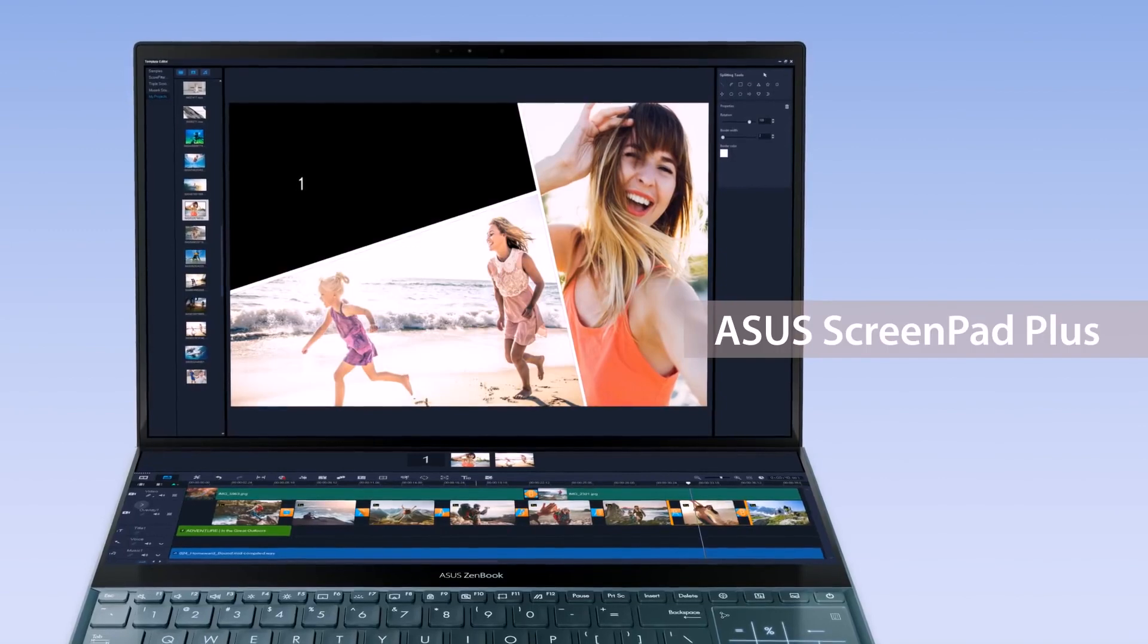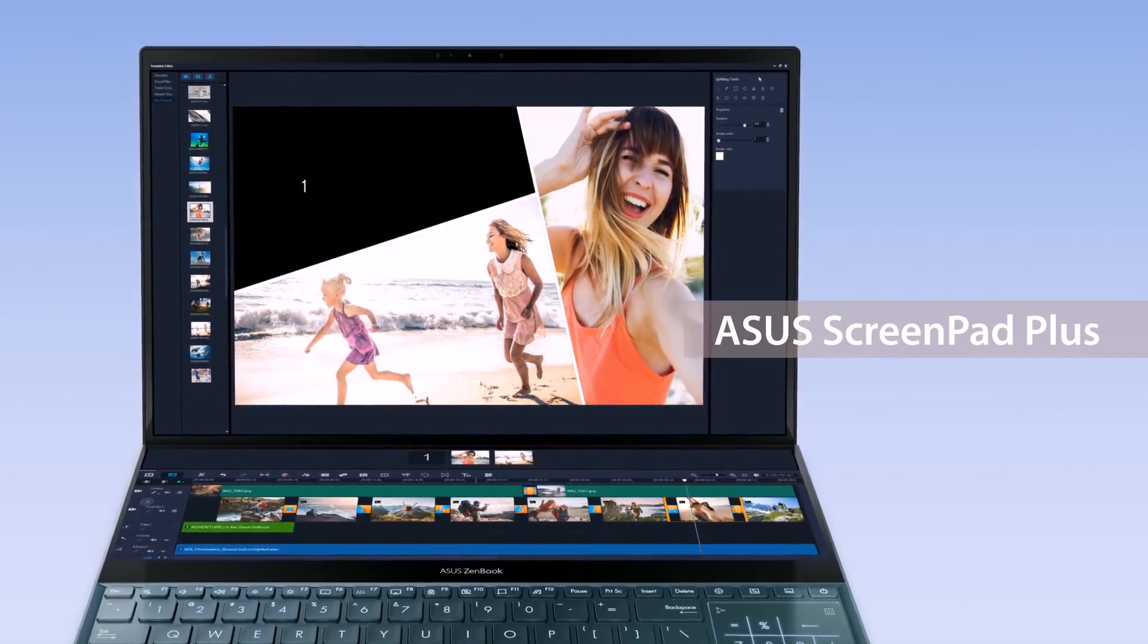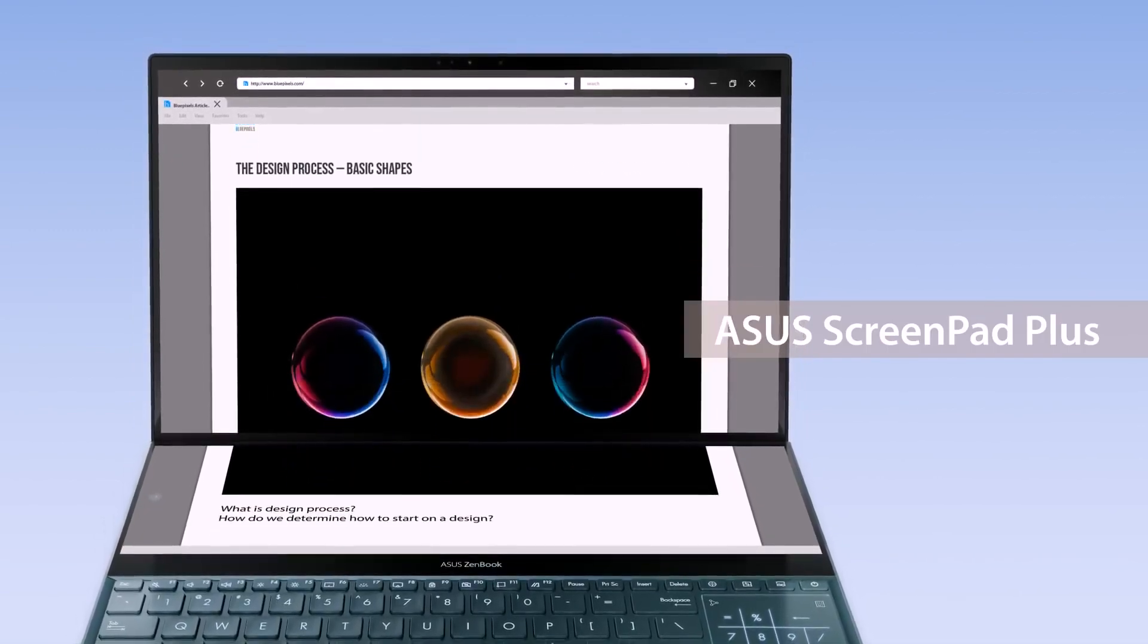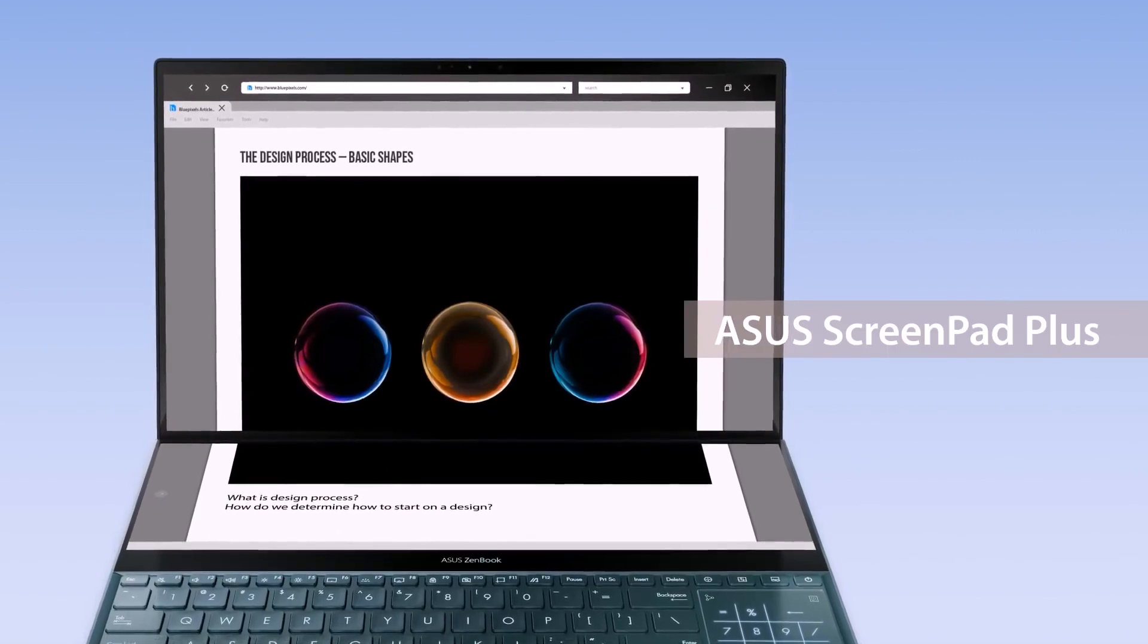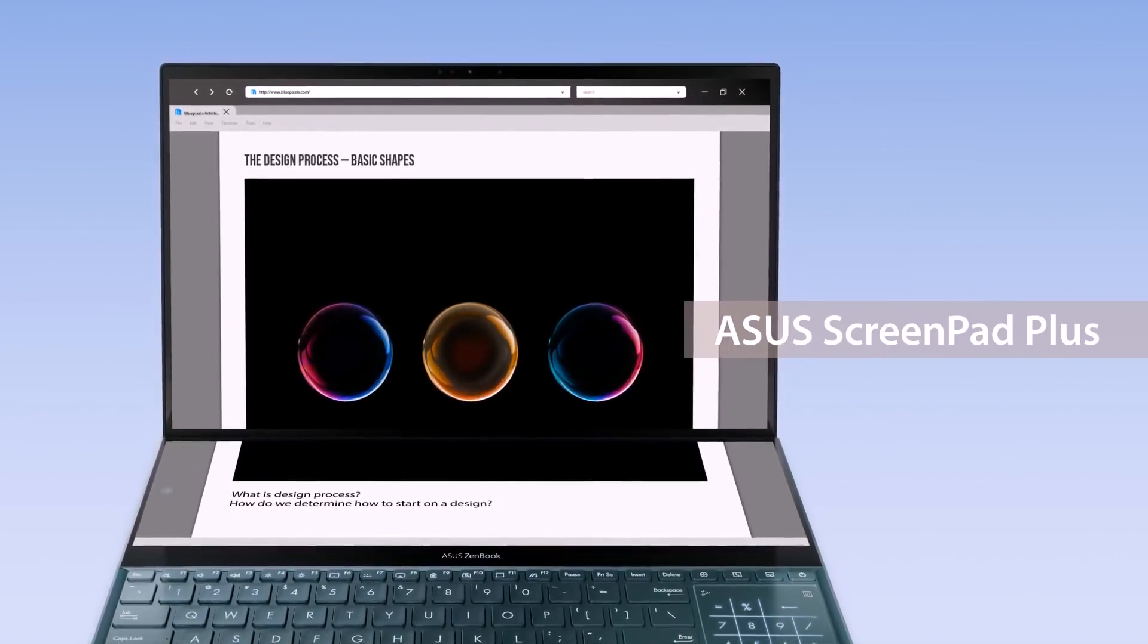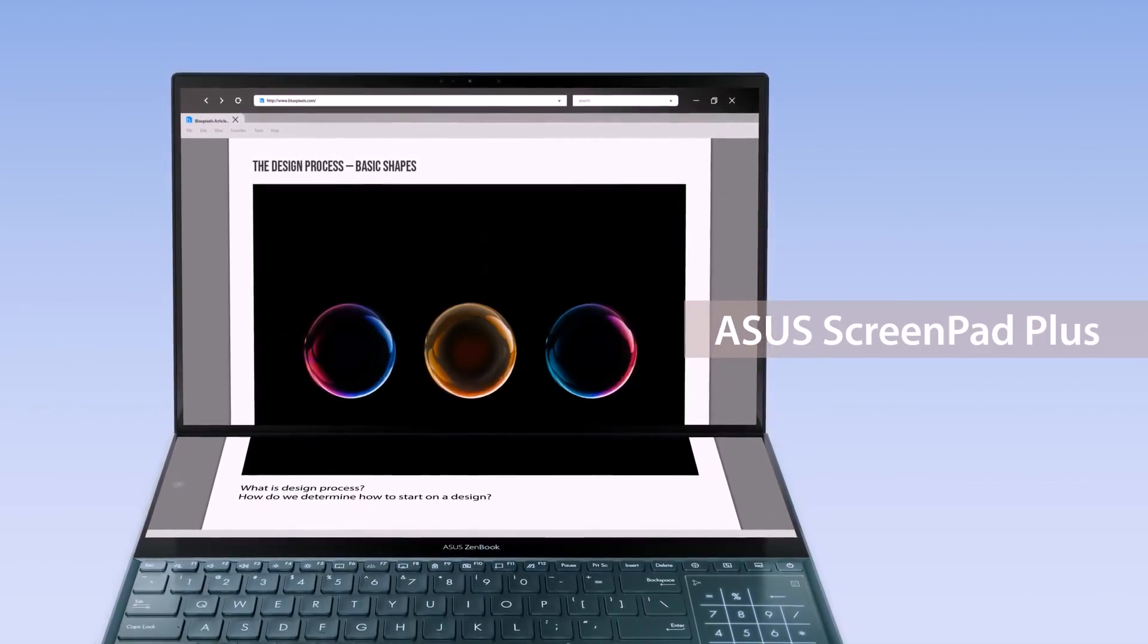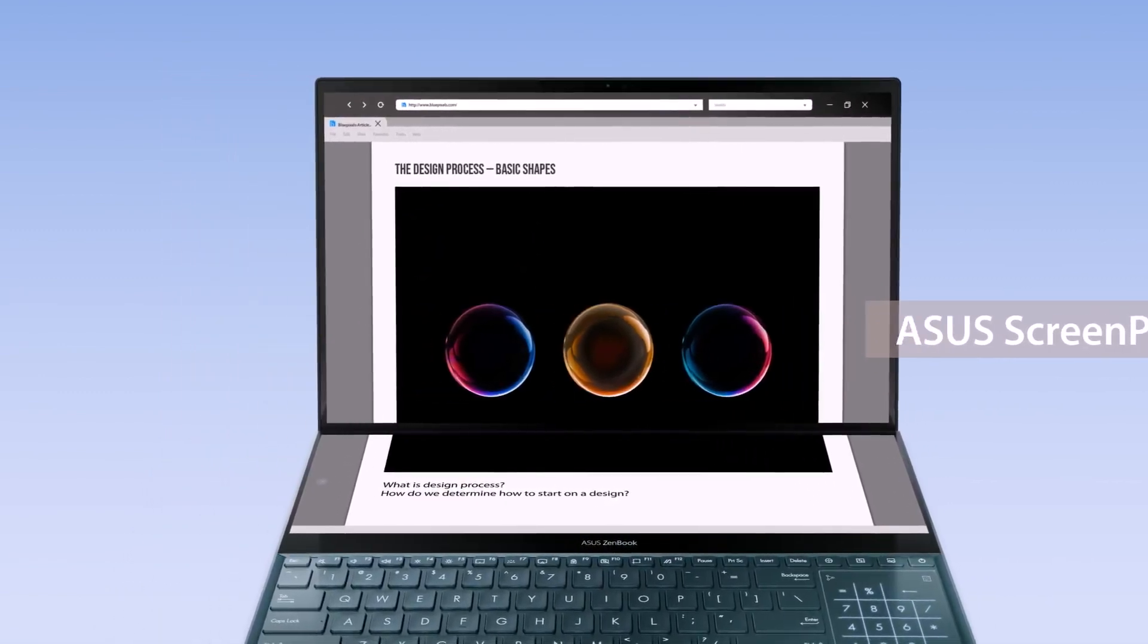Instead of plugging in external displays, ScreenPad Plus gives you a built-in secondary ultra-wide touchscreen for a seamless multitasking experience. ASUS has also developed several intuitive functions to make it easier to work with two screens.